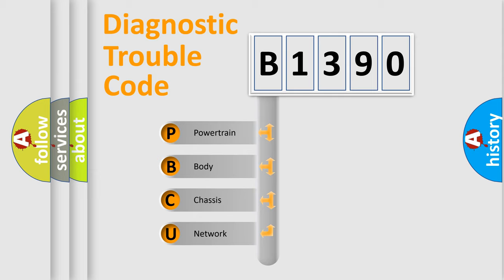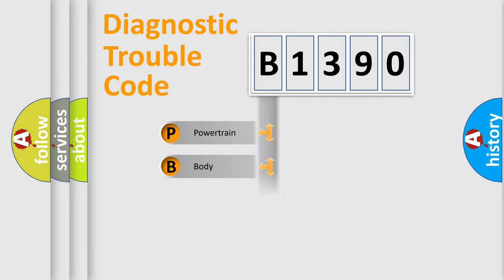We divide the electric system of automobile into four basic units: Powertrain, Body, Chassis, and Network.